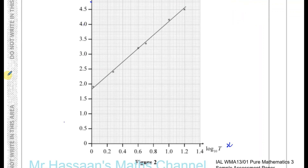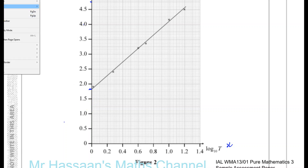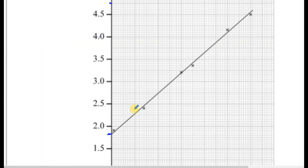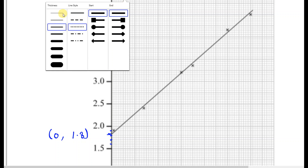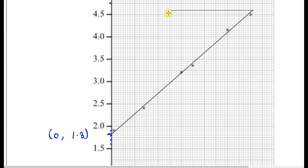Looking at the y-intercept — c is where the line meets the y-axis. I'm zooming in to be accurate since the diagram is fairly precise. Each two small squares represents 0.1 units. Reading carefully: 1.5, 1.6, 1.7, 1.8. It looks like the y-intercept is at the point (0, 1.8).